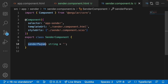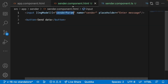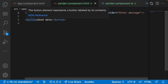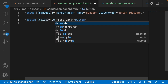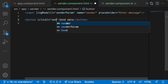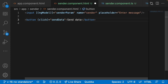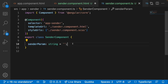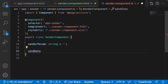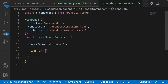I'll declare 'senderParam' as a string in the TypeScript file, defaulting to an empty string. On the button, I'll add a click event that calls a method called 'sendData'. Let me copy this function name and create that function inside the sender component.